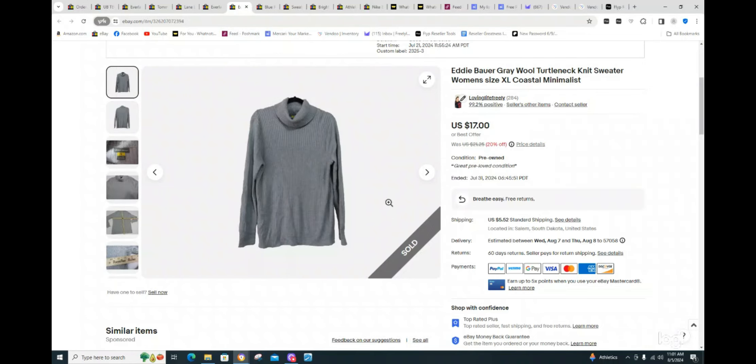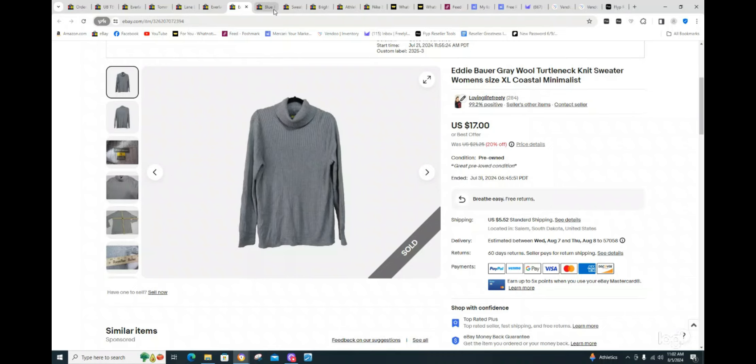Eddie Bauer. My cog on this was $2.50. And I sold it for $17. I had it listed for $21. Actually, I think I had it listed, it was discounted at $21, $25, 20% off. They sent me a $17 offer, and I accepted. So yeah, I was just really glad to get that moved on.